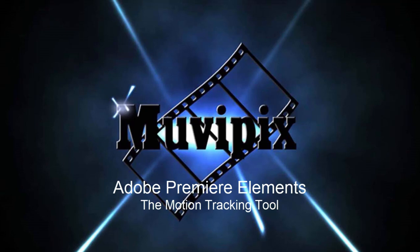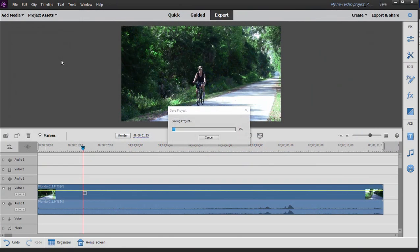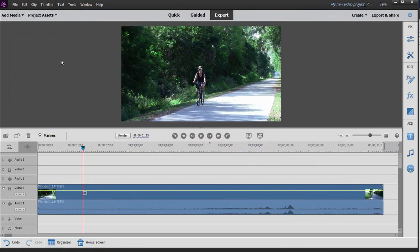Hello everybody, this is Steve Grazetti, co-founder of MoviePix.com and author of the MoviePix.com guide to Premiere Elements. And here we are in Premiere Elements. One of the most interesting tools in Premiere Elements is a tool Adobe has spent considerable time refining, and that is the Motion Tracking tool.